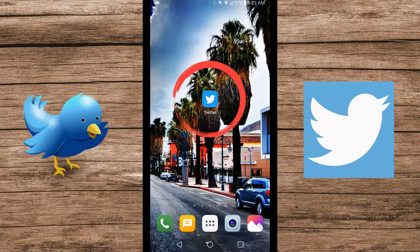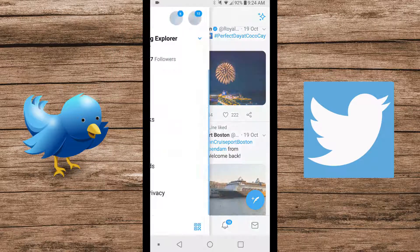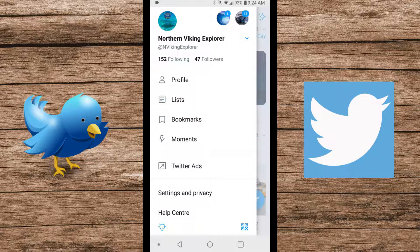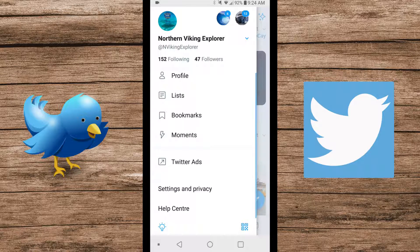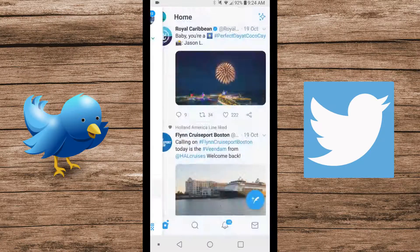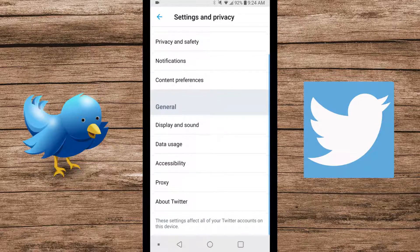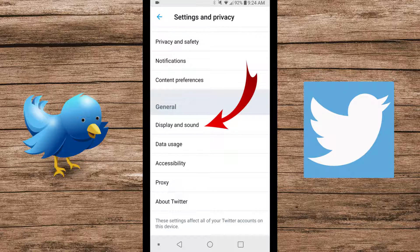Go ahead and open up your Twitter app on your phone. What we're looking for in the top left-hand corner is our little logo, so go ahead and click on that. Once that's opened up, a whole menu system is gonna open up. We're looking for the option that says Settings and Privacy down here at the bottom, so go ahead and select that. From there, another menu is gonna pop up, and when you scroll down you are gonna see an option that says Display and Sound.